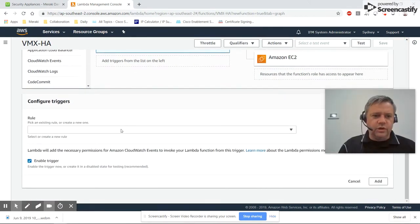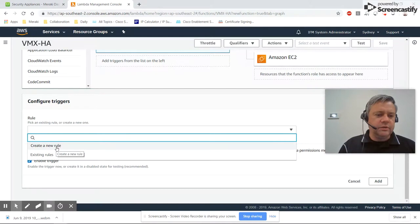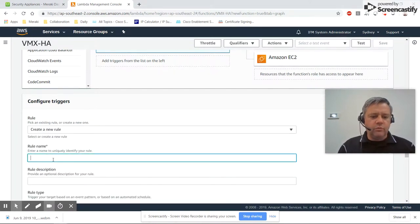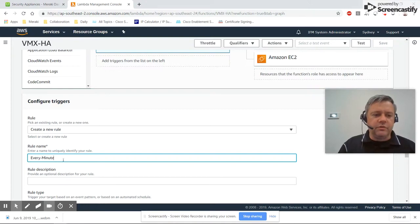We're going to create a new trigger and call it 'every minute' because it's going to run every minute.